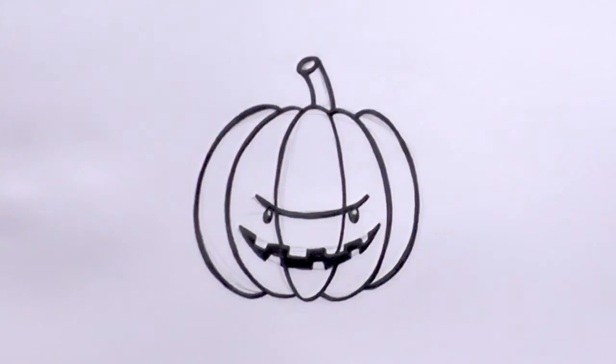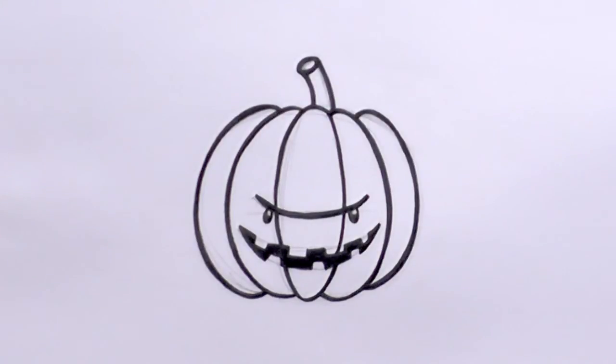Then we wait for the ink to dry, then we go back in and rub out the pencil lines.